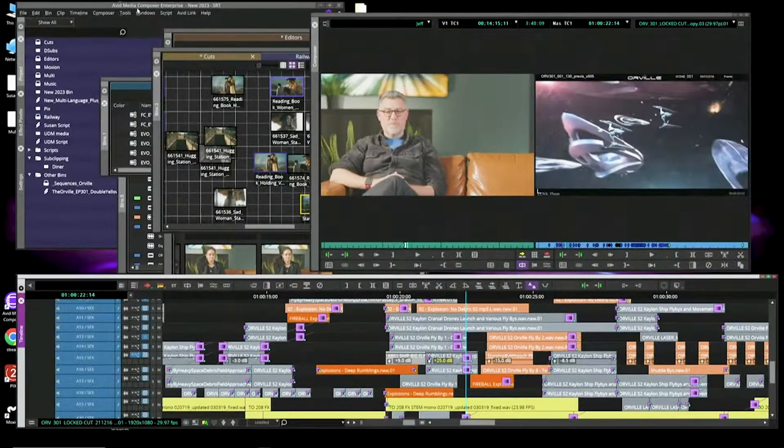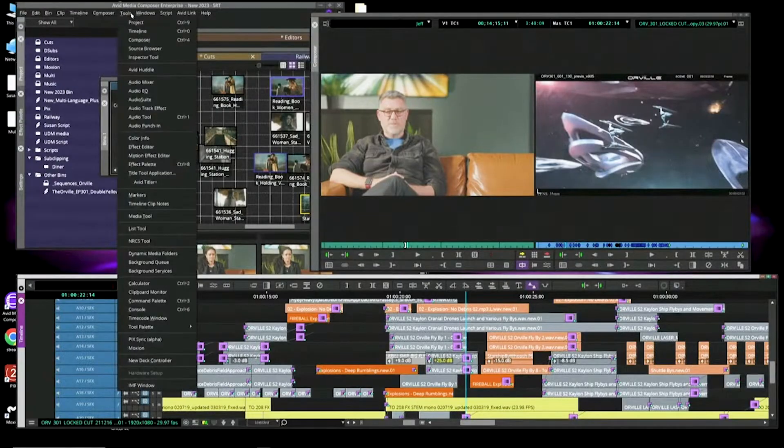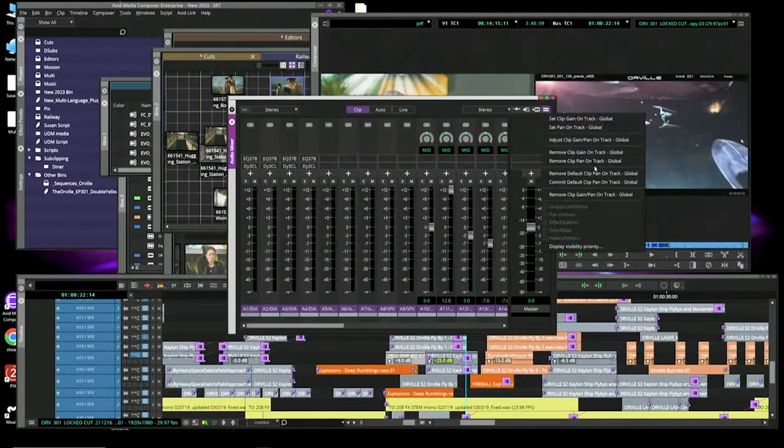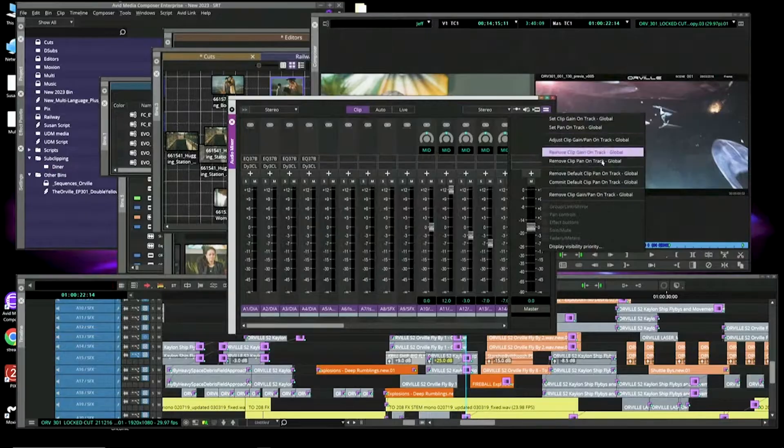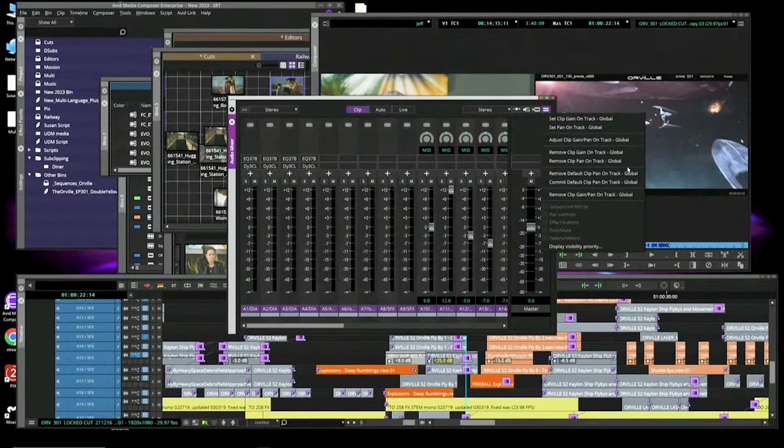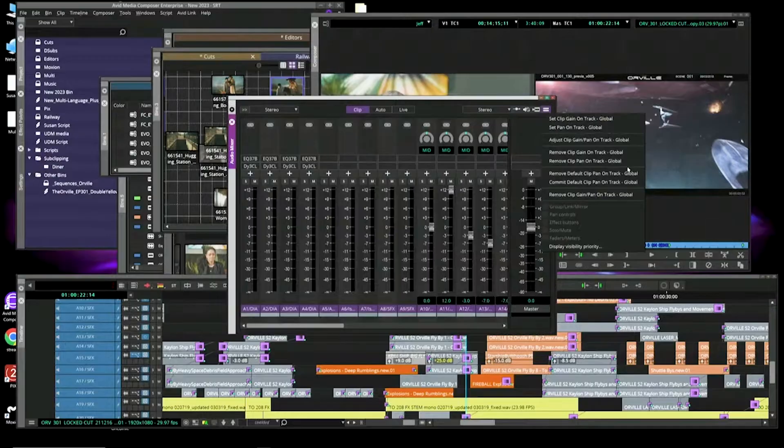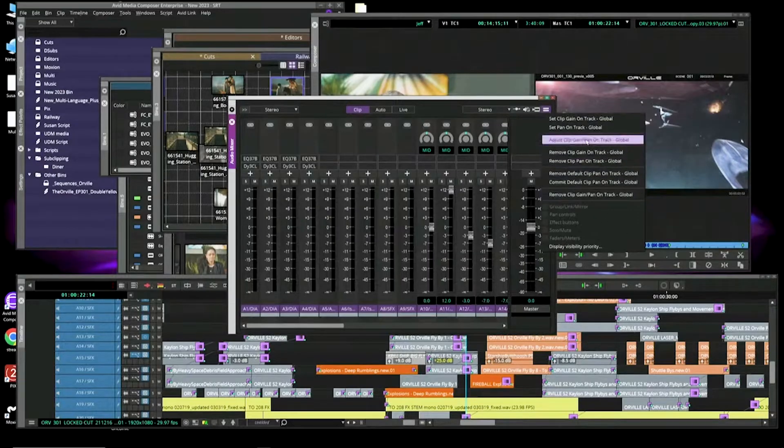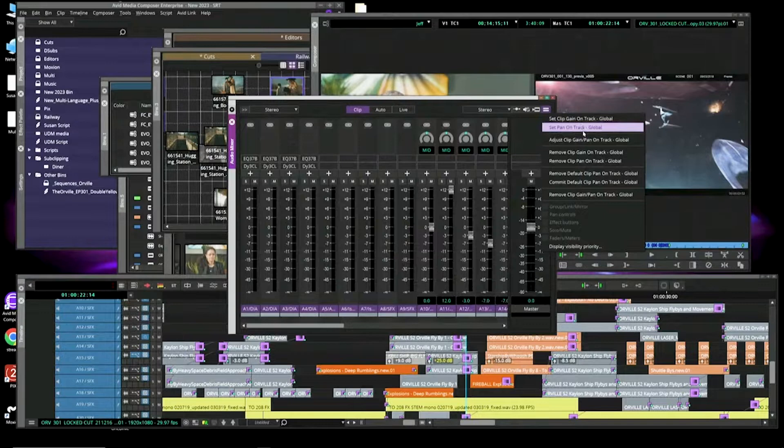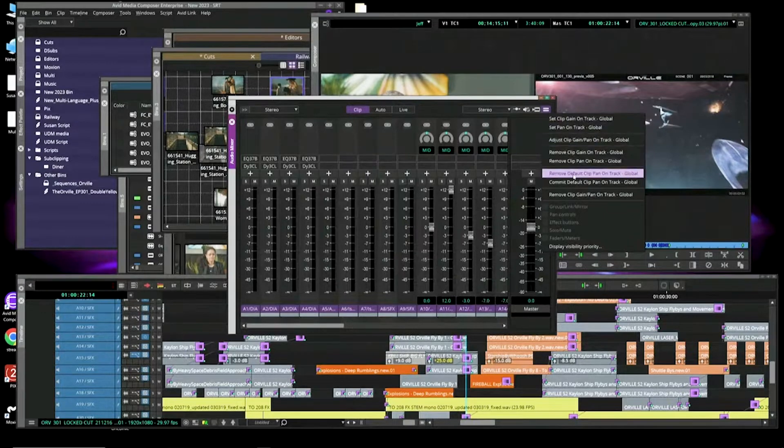If you didn't know this also, and little tips and tricks I like to talk about every now and then, the fast menu in the audio mixer, you can now map any of these functions to a key. So, things like removing clip gain, adjusting clip gain, setting pan, map it to a key.